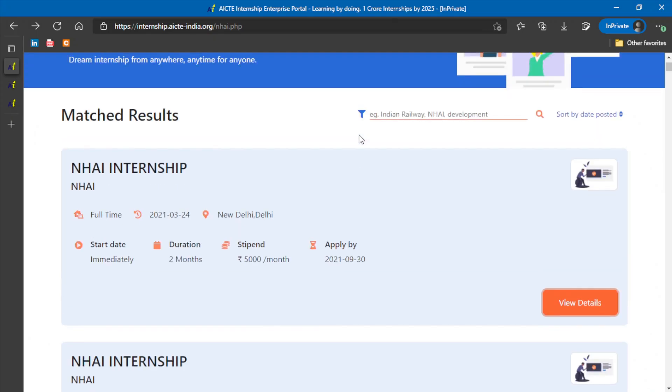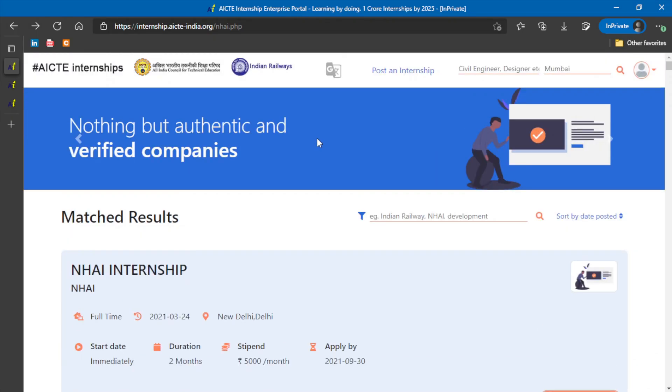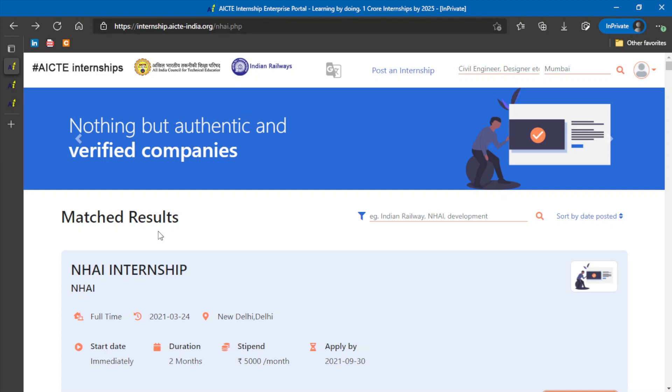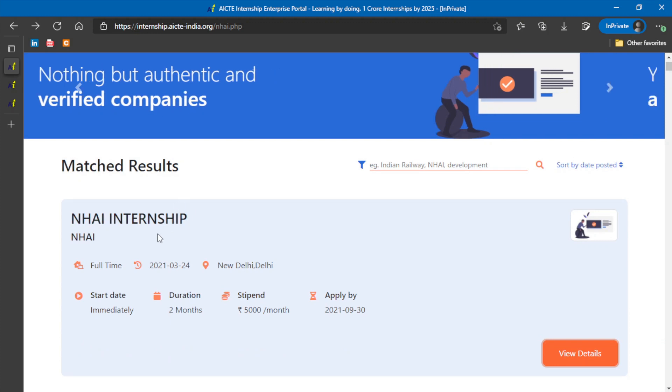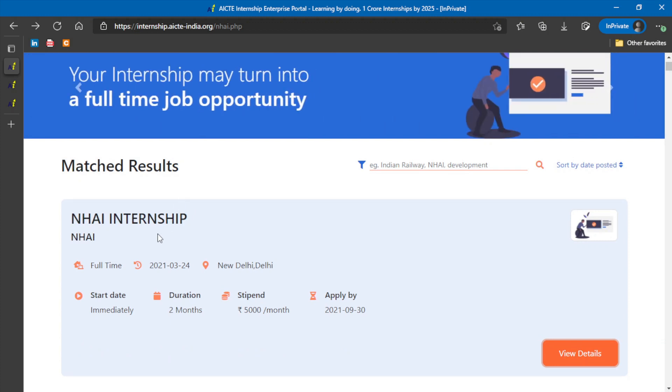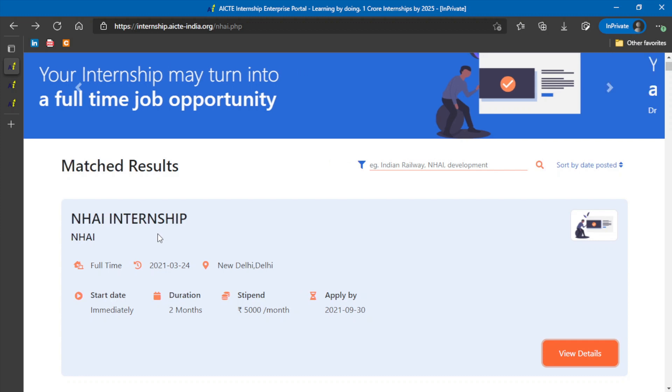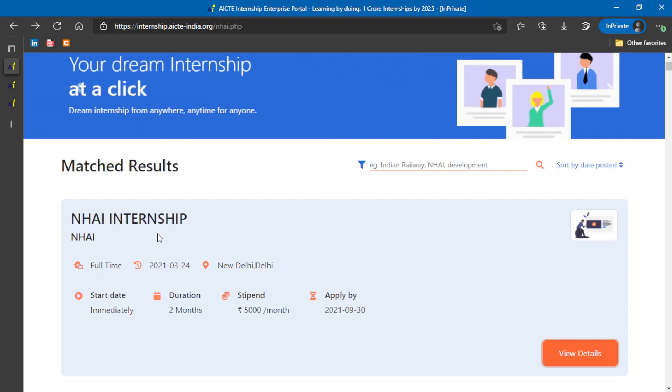Yes friends, so here AICT is the official partner of providing internships. In the AICT internship webpage, this link will be provided in the description. You can check it out from there. As we reach over here, you can see that there are internship programs. This internship program is offered all over India, not at just one place.